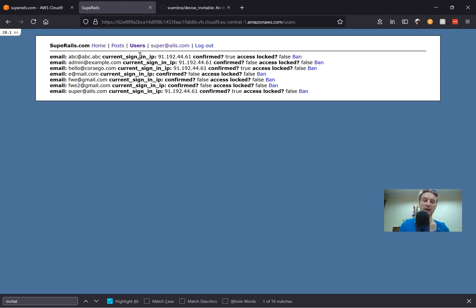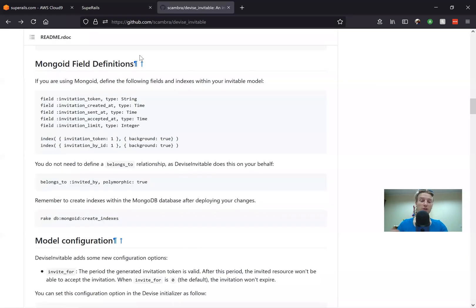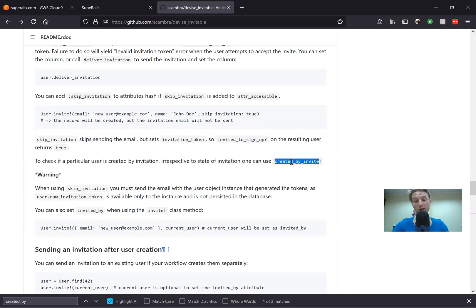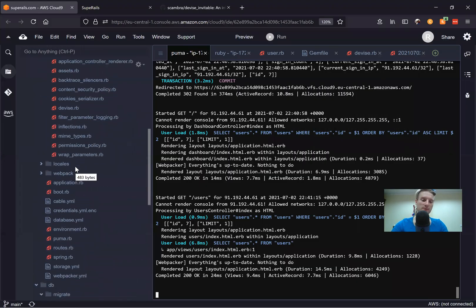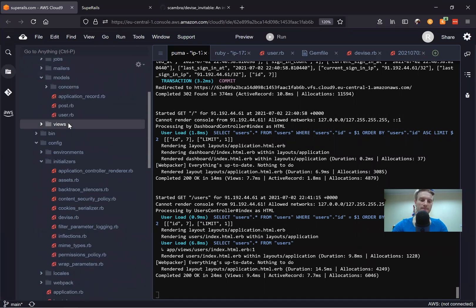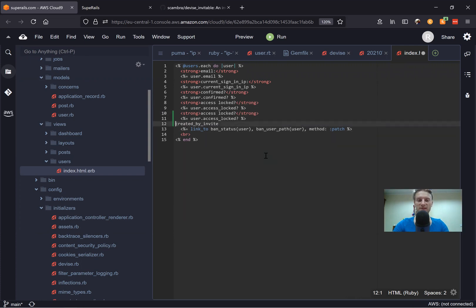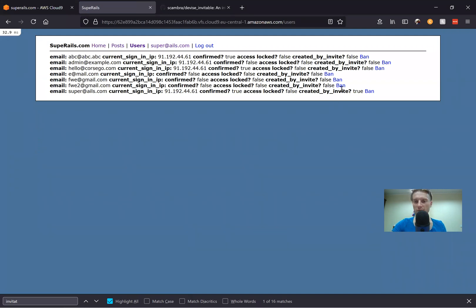Now we can go into our users. Let's go a bit deeper into understanding devise-invitable. How can we know which users have been created by invite and which users have accepted the invitation? There are actually methods for this — we can check created_by_invite. There is a way to check if the user has been created by invite. Let's add this to our users — going to our views, users index — and check if the user has been created by invite, user.created_by_invite. And you see all the users except the last one were not created by invite; just the last user was created by invite.